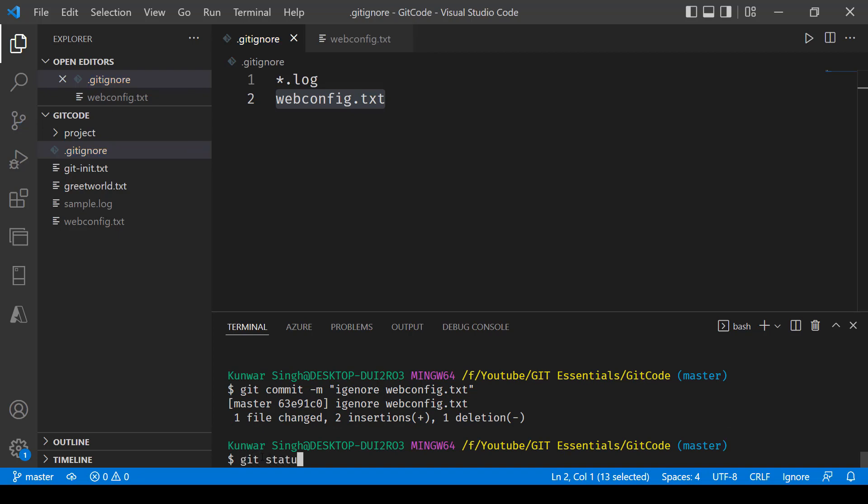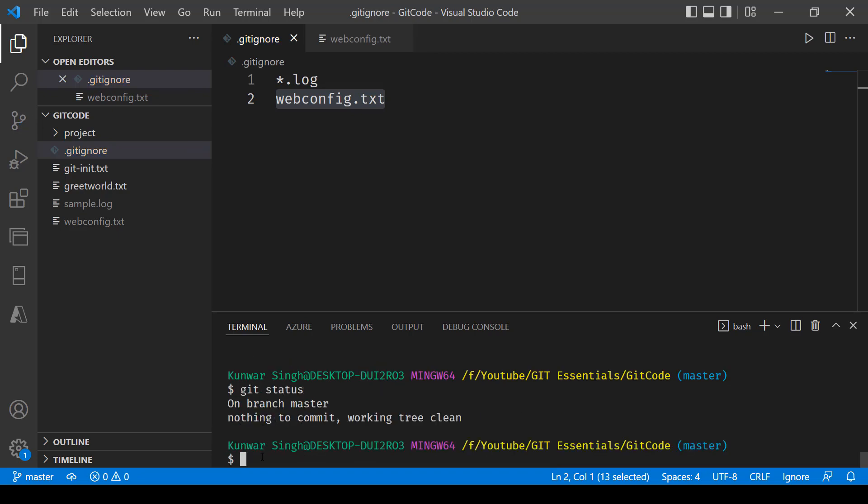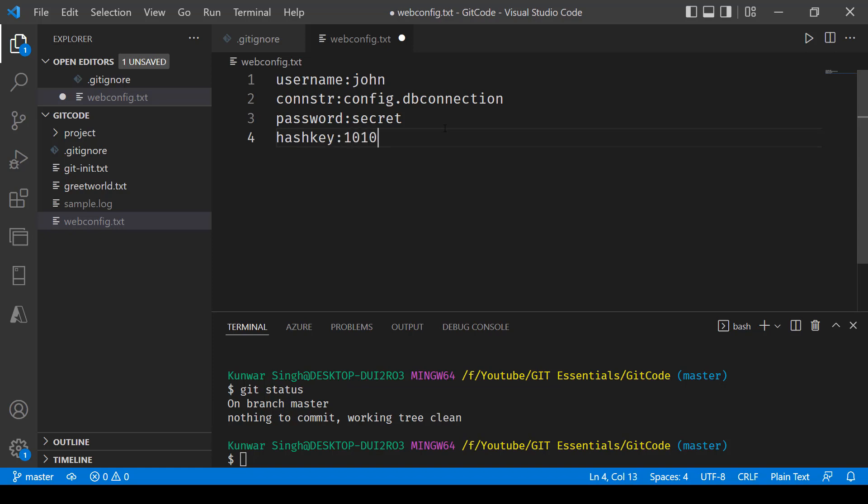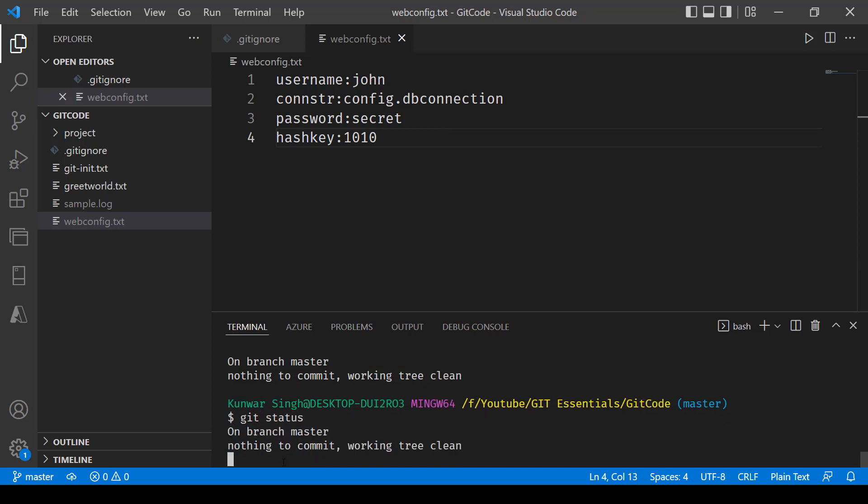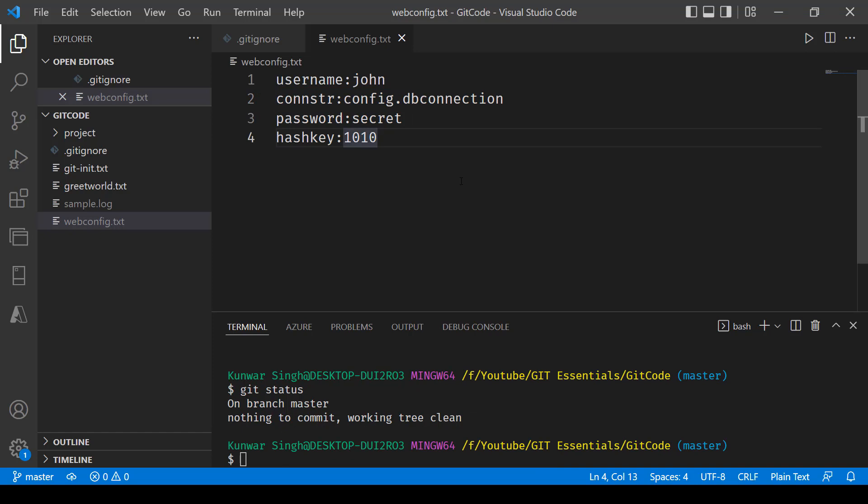Now say git status and we are all good. So if I go in and add something else over here like hash key colon, and if I now go in and try looking into the status, it's ignoring this file altogether. So that was how to ignore tracked files.